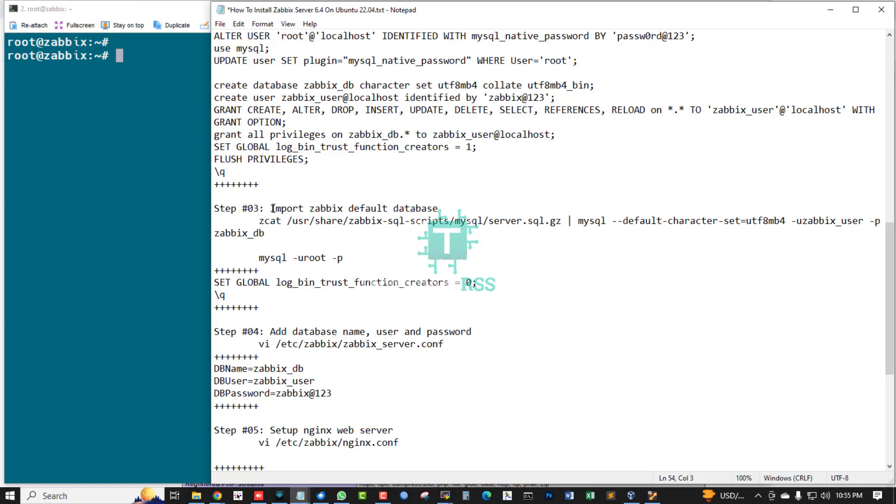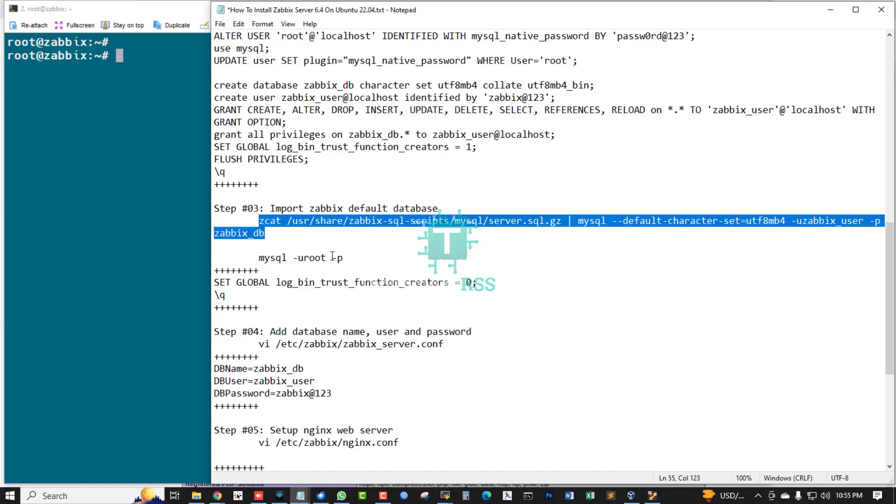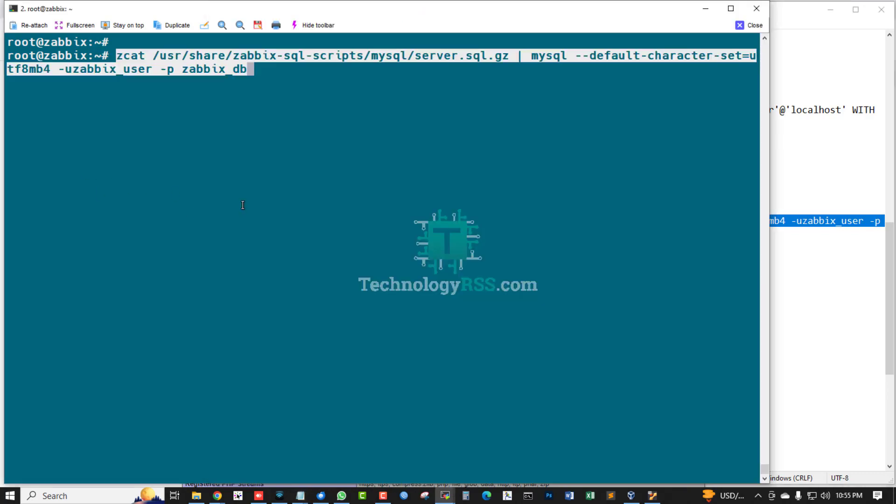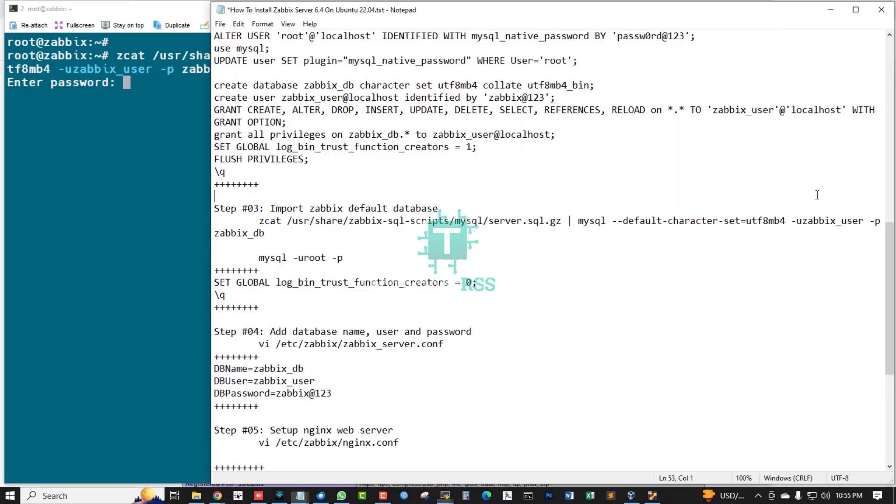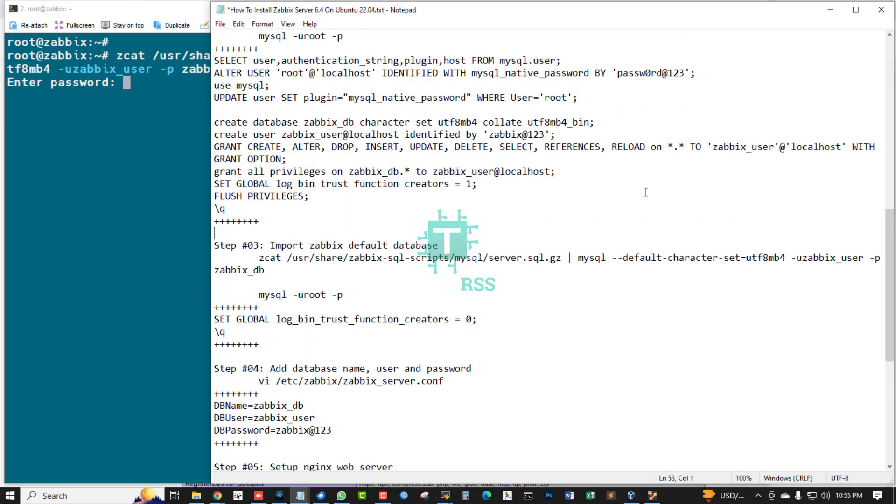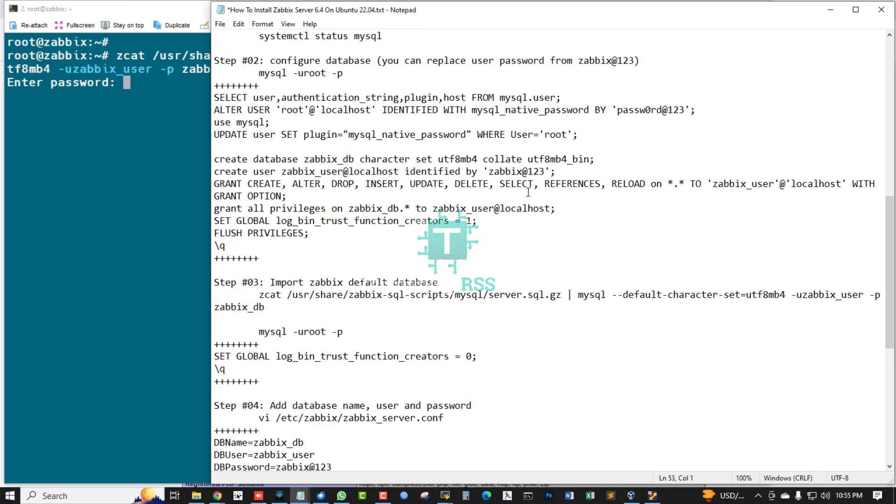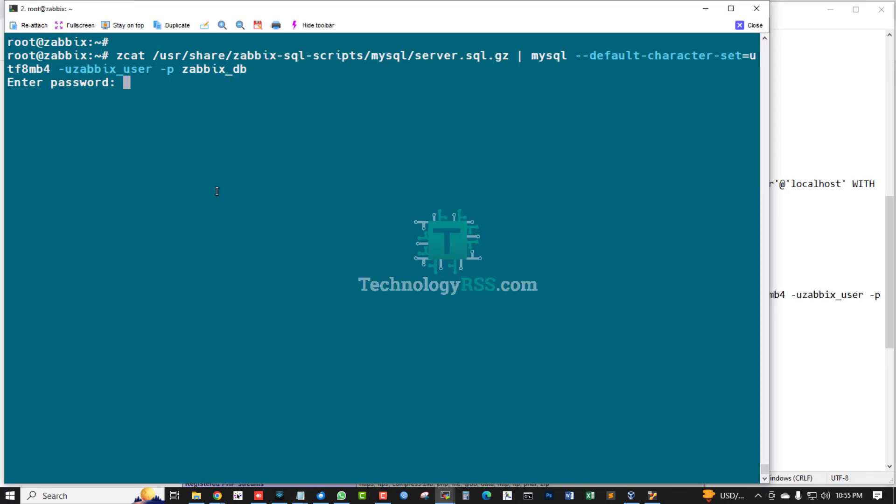Step three, import Zabbix default database using this command. Zabbix user, now type Zabbix password. Zabbix user password is zabbix@123.